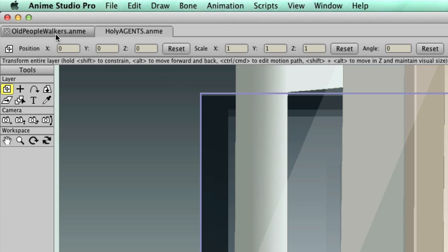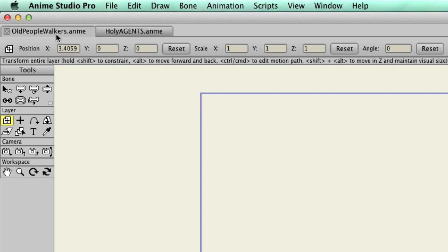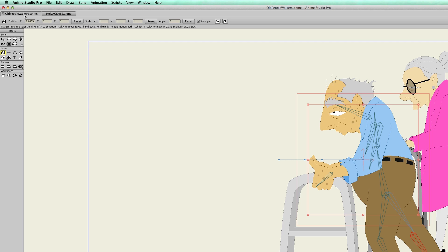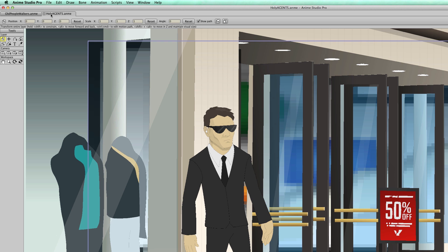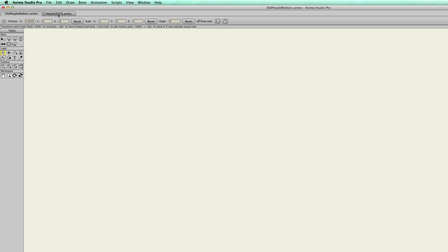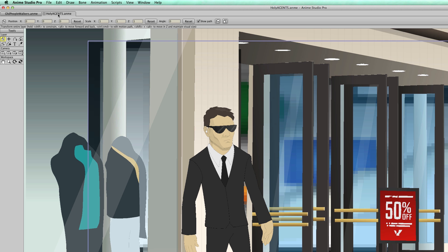If you look at the top, we have two files open, indicated by the tabs. If I click on the Old People Walkers project file, you can see it jumps me back to that project. If I go to the Agents one, you can see I'm right there. Very easy to pop back and forth between project files.